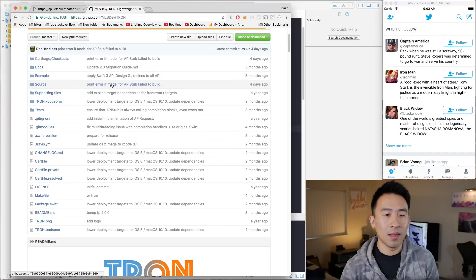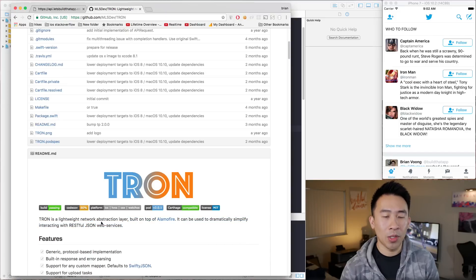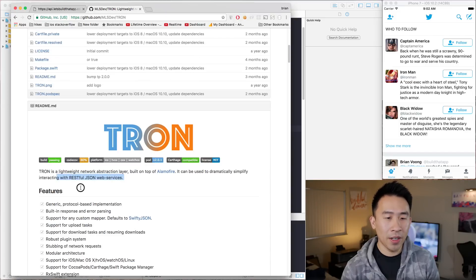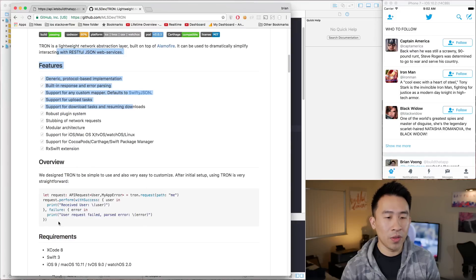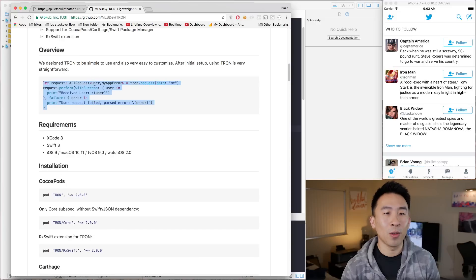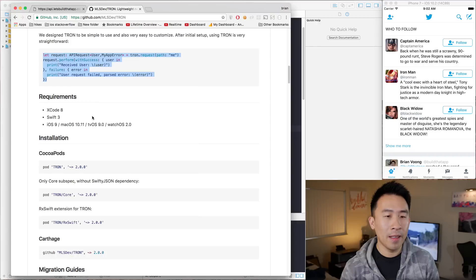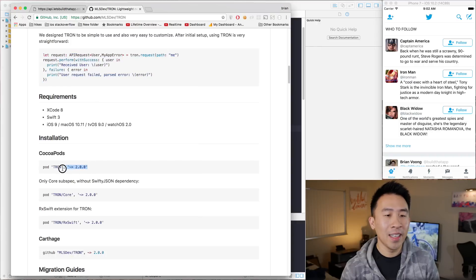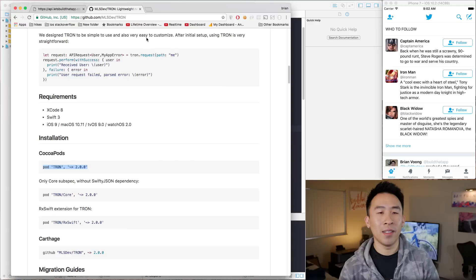Tron is built on top of AlamoFire, and basically it's a lightweight network abstraction layer. There's a lot of very good documentation here, and there's an overview section which we'll need to use later on. But the first thing we want to do to start off today's video is very easy — just install the Tron pod.